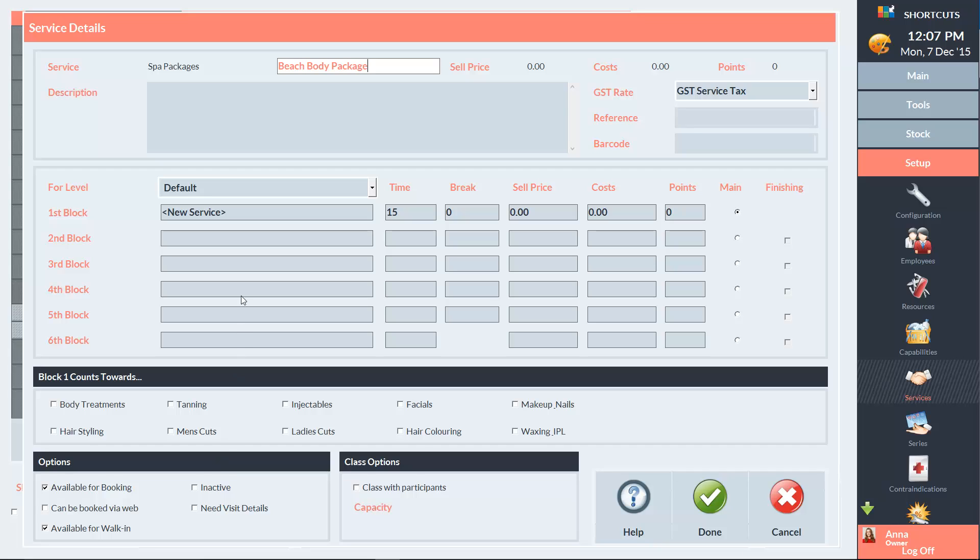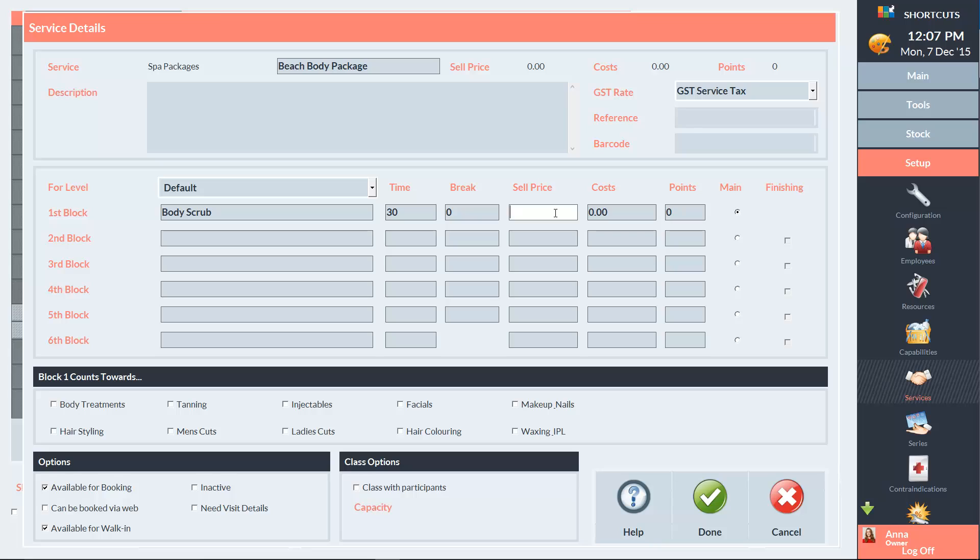When I click on a different field, you can see that the name of the service is automatically copied into the first block. You can change this if you need to, so I'm going to call the first block Body Scrub. The time for the first block is 30 minutes, no break and the sell price will be $35. And it will count towards the body treatments reporting category.